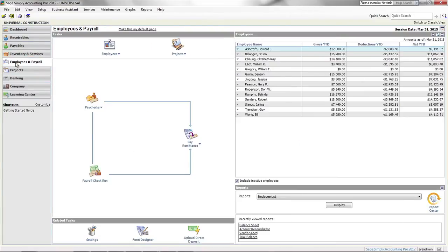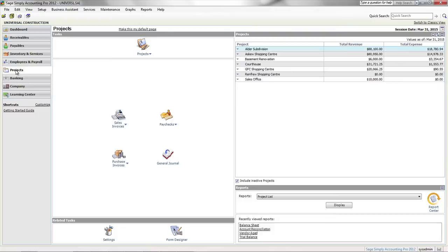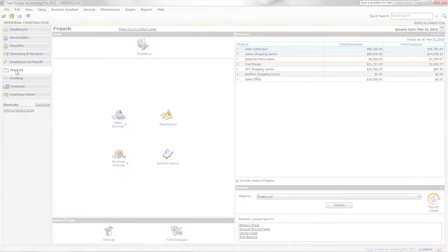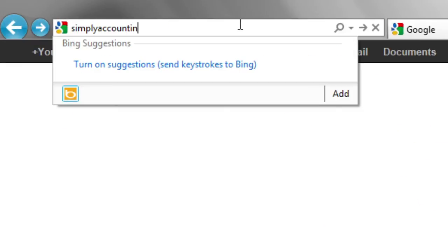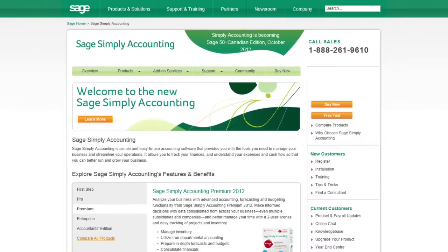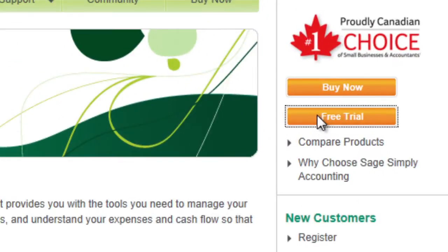Getting your free 30-day trial copy of Sage Simply Accounting is easy. First, go to simplyaccounting.com and click on the free trial button.